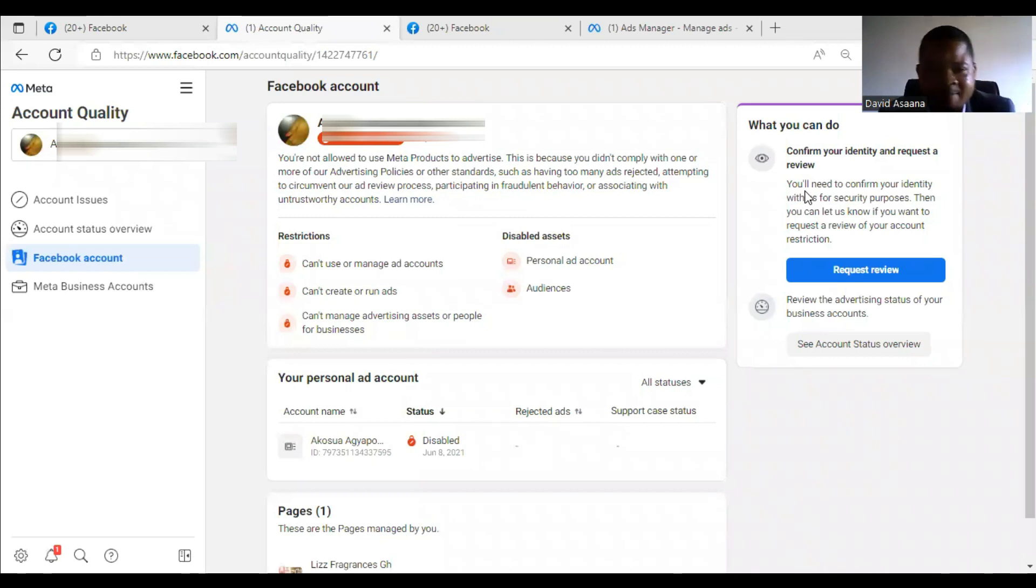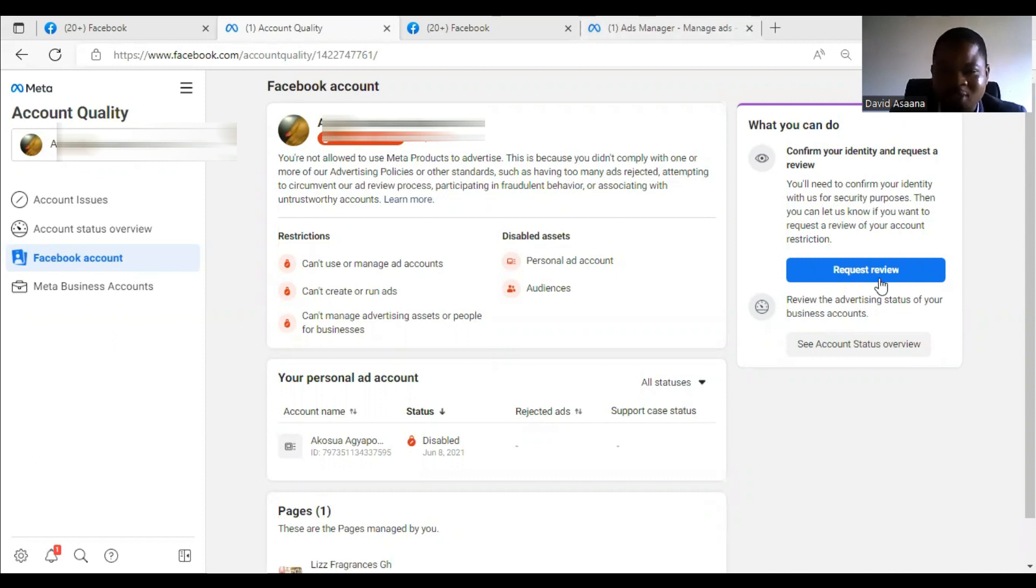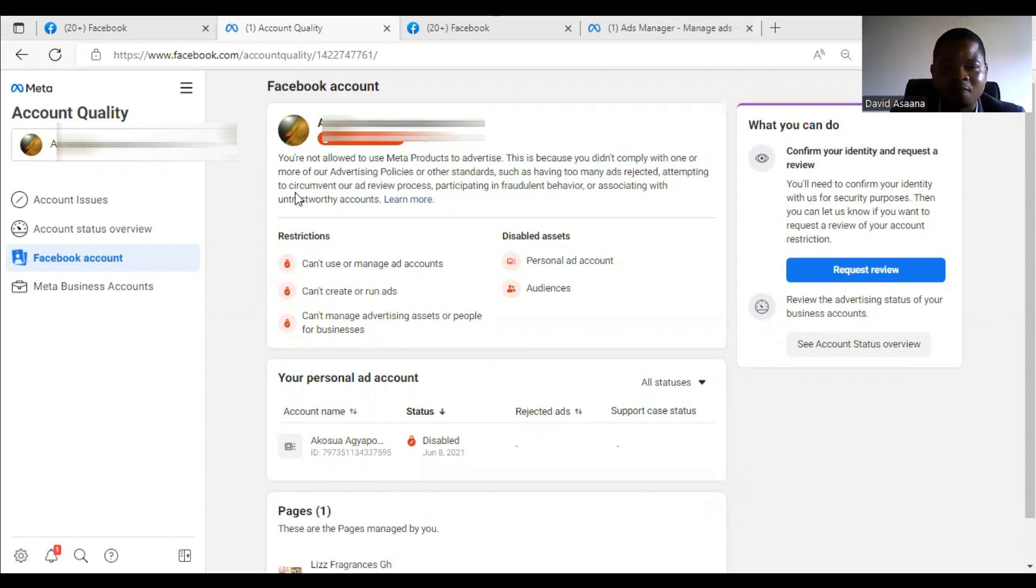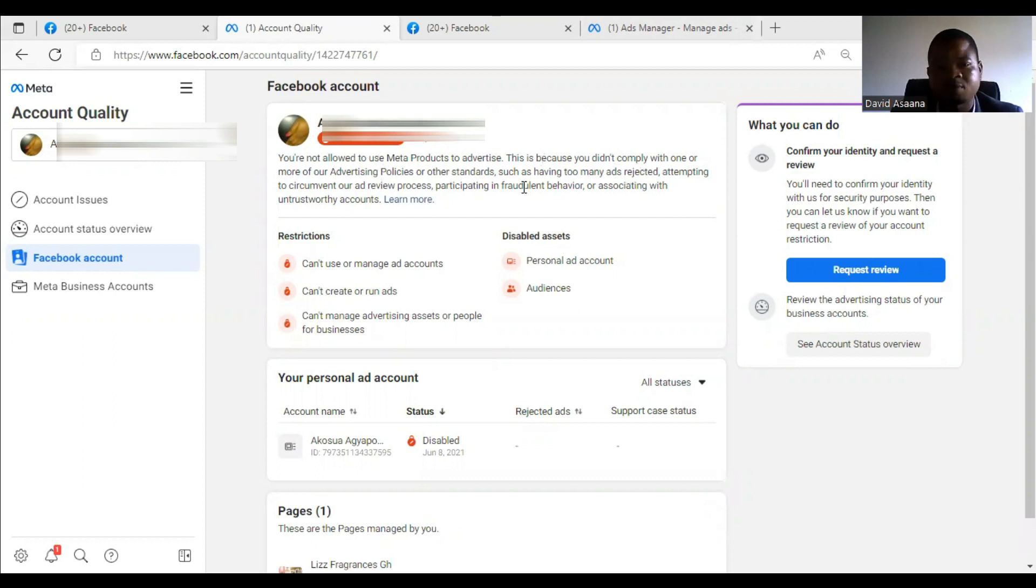Hello and welcome to this channel. In this video I will take you through how to get your account reinstated if you are disabled. As you can see here, you are not allowed to use Meta products to advertise. This is because you didn't comply with one or more advertising policies or other standards, such as having too many ads rejected, attempting to circumvent the ad review process, participating in threatening behavior, or associating with untrustworthy accounts.